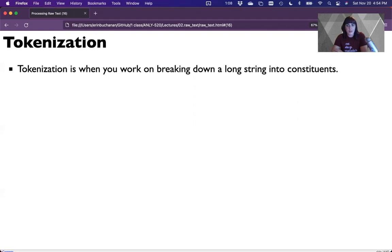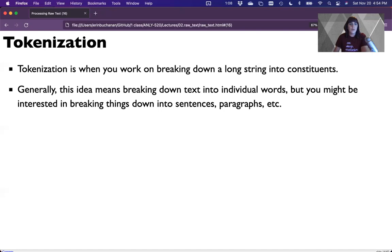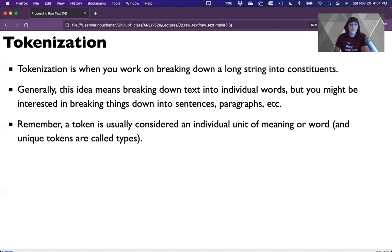Generally we're breaking down text into individual words, but you might be interested in paragraph or sentence-based texts. When I use the word token, it means an individual unit of meaning, and unique tokens are called types. We're mostly going to use the word token because it means the unit of meaning — however that unit might be a sentence. We're mostly going to focus on words, but let's look at sentence tokenization as well.